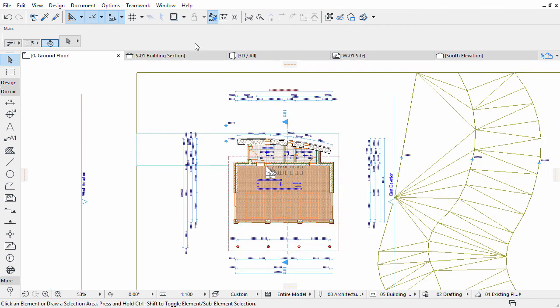In this chapter you added automatic and manual dimensions to the project using ARCHICAD's dimension tools. This way floor plans, sections and elevations are almost ready to be published.